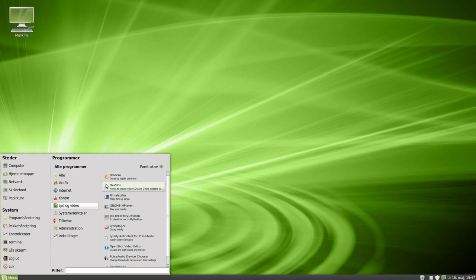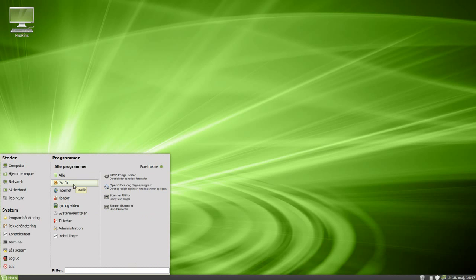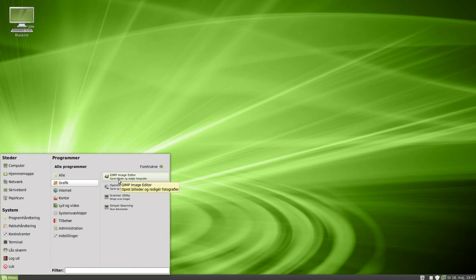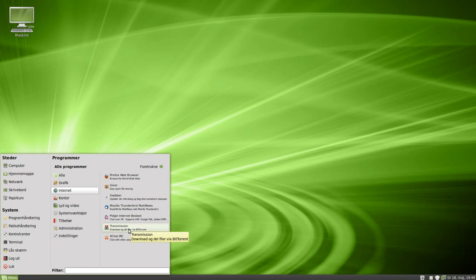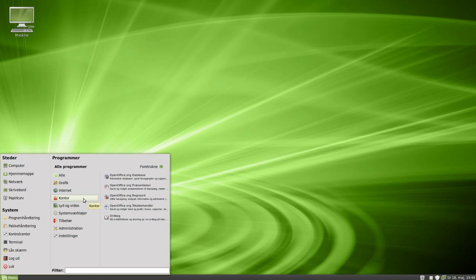In graphics we've got GIMP, which they removed in Ubuntu 10.04, but it's still here in Linux Mint. We've got OpenOffice drawing program, scanner, and simple scanning. We've got Firefox, Thunderbird, Pidgin, Transmission, and XChat. We've got a few OpenOffice programs: database, presentation.